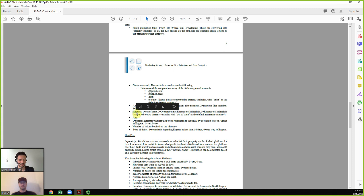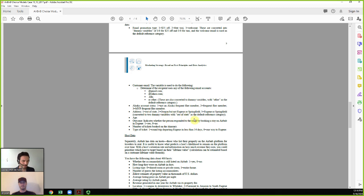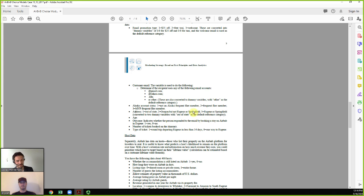We know some information about the traveler's address when they booked their flight: whether they're from out of state (not Oregon), from Oregon but not in the Eugene-Springfield area, or from the Eugene-Springfield area itself. These are converted into dummy variables — a 1 if they're in that location, 0 otherwise — with out of state as the reference category. So they get a 1 if from Oregon but not Eugene, a 1 if from Eugene or Springfield, and if both are 0, they must be from out of state.